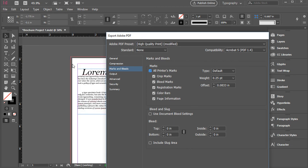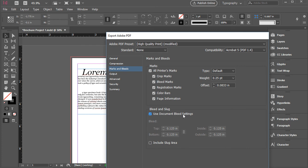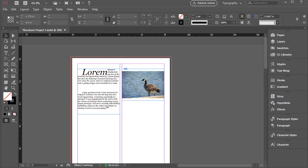If you do have a bleed, which I do here—the red line—I can just click here, use document bleed settings. And then you click export.